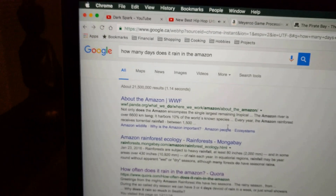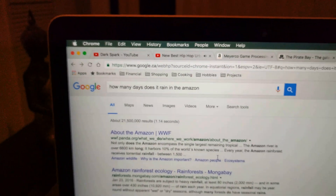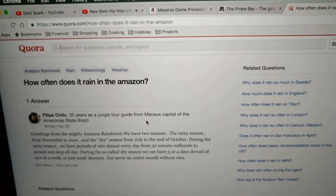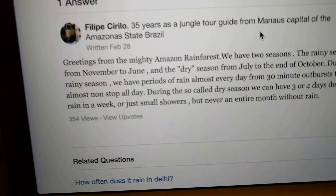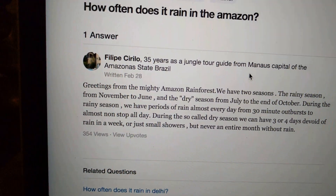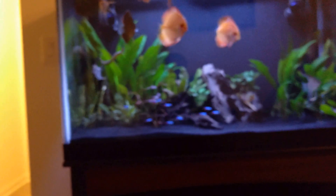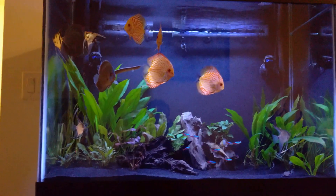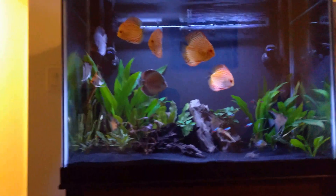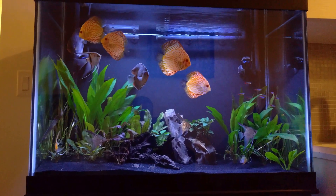Based on wherever your fish are from, you search accordingly. For example, if you have cichlids from Lake Malawi, go figure out what rainfall their natural habitat gets. For the Amazon, I found that even in the dry season, the least rainfall they get is a week with only three to four days without rain — so basically it rains a ton. If I need to mimic that habitat for my discus, I look at it as: I should strive to do daily water changes.